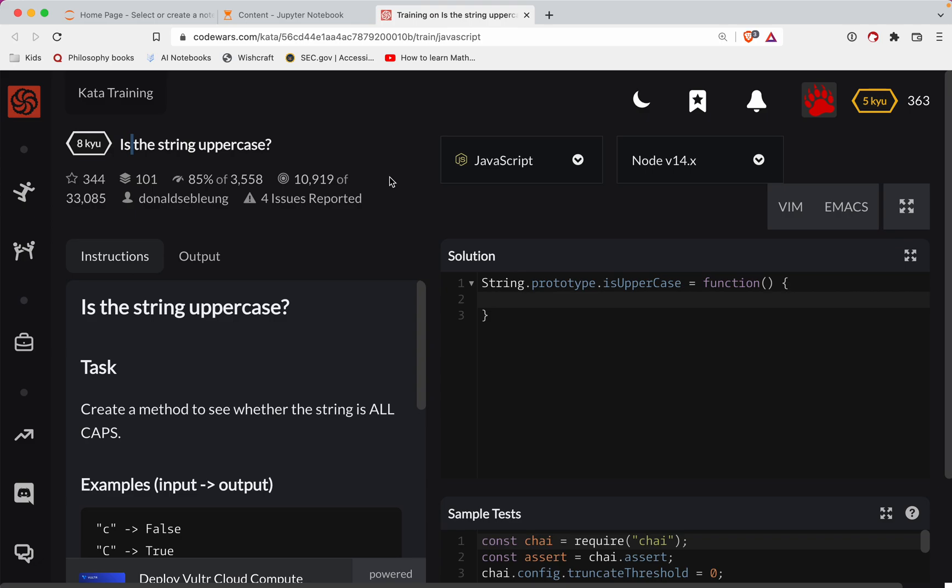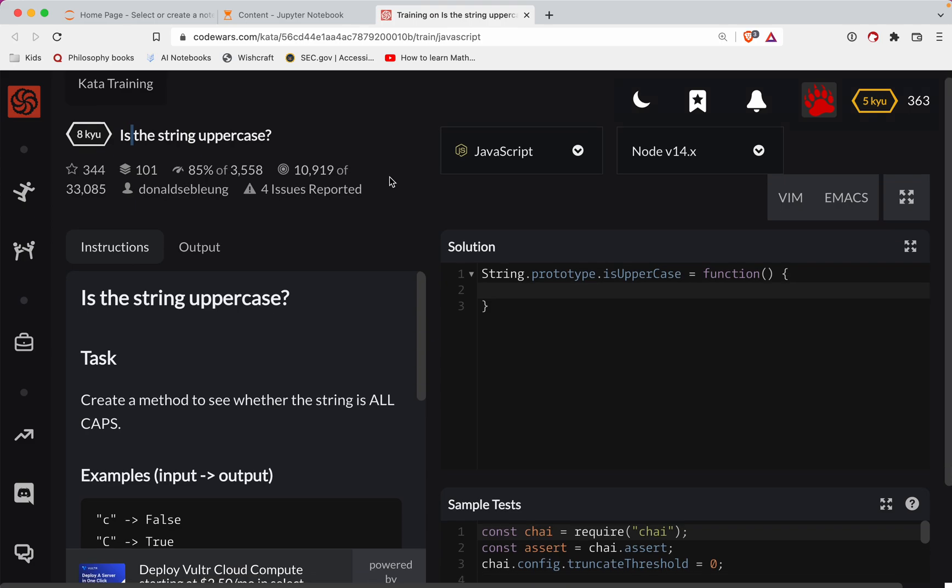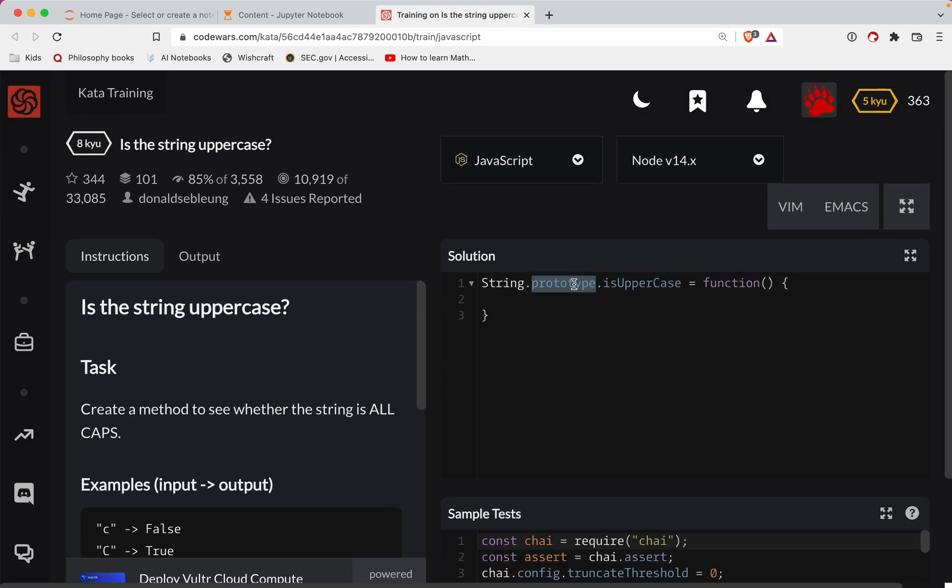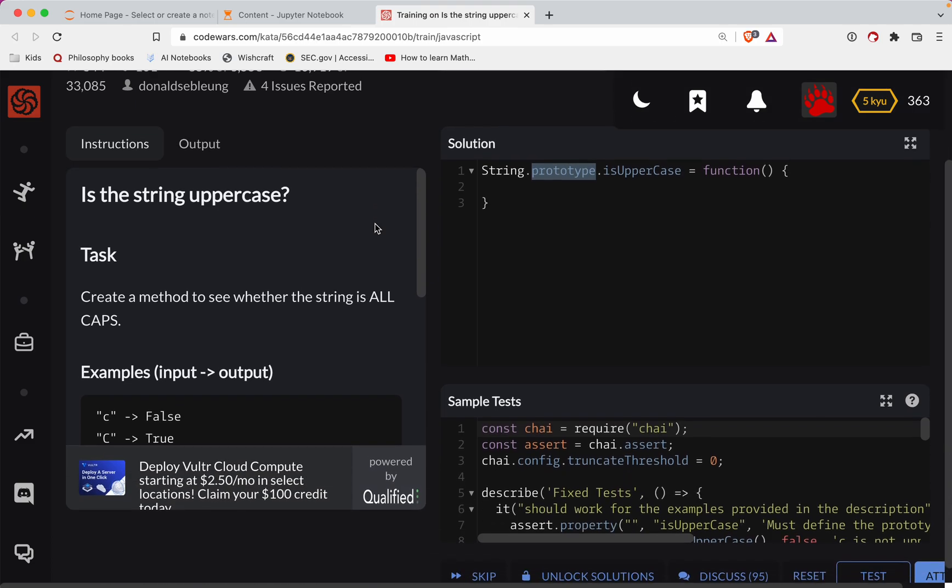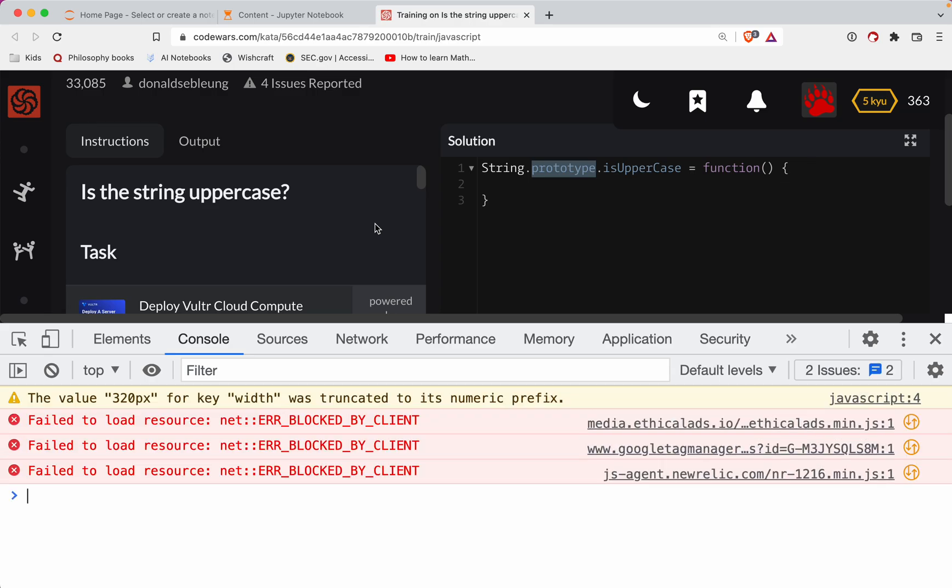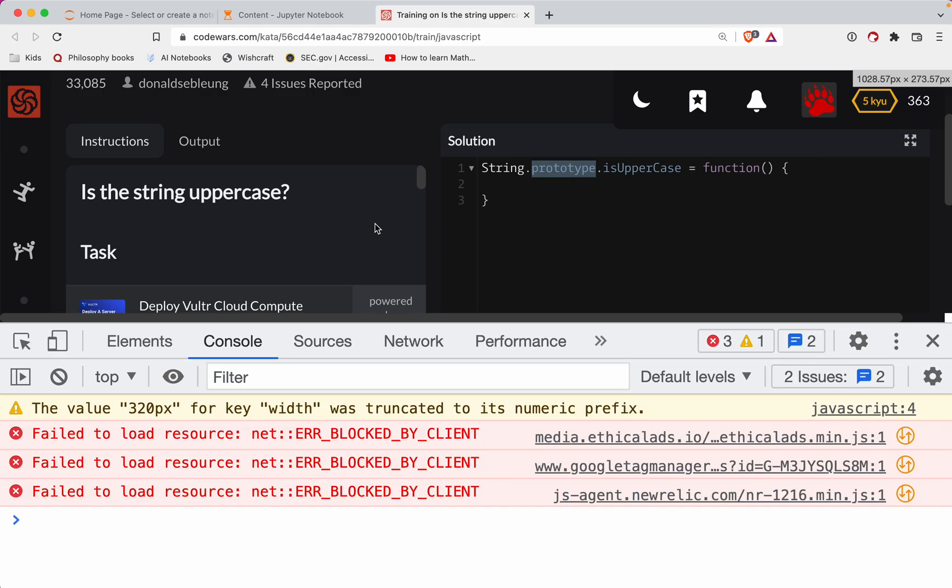So with that, let's get started. We're going to create a prototype method, which is interesting. We're going to do it on the actual string constructor function itself, and so we're trying to see if a string is uppercase.